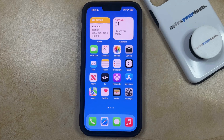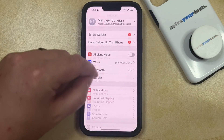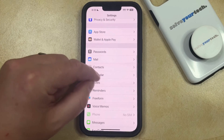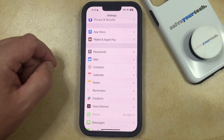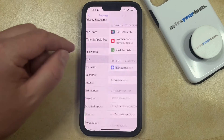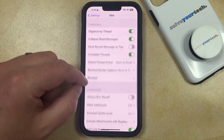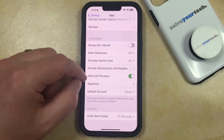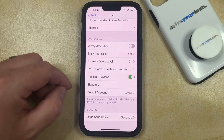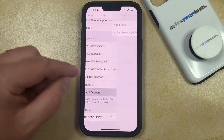You can do this by opening the Settings app. You can then scroll down and select the Mail option from this menu. Then you need to scroll to the bottom of this menu and select the Default Account option in the Composing section.